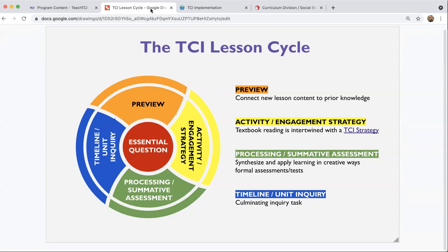The next step is the processing assignments. These are the ways in which students take the information they've learned through the activity and engagement strategy and begin to synthesize and apply their learning in creative ways. Processing assignments give students the opportunity to write things out, maybe to draw, to create, and really tap into some of those multiple intelligences. Processing is usually followed by a more formal assessment, which is found in the TCI assessments category.